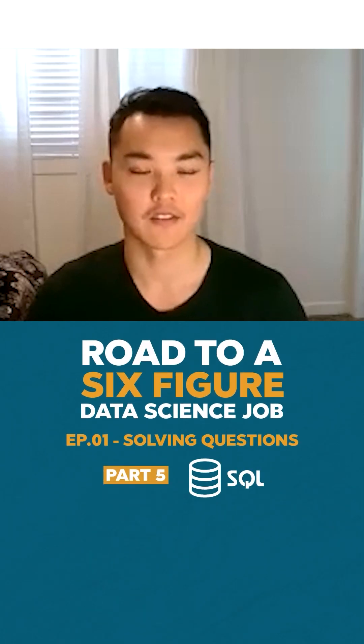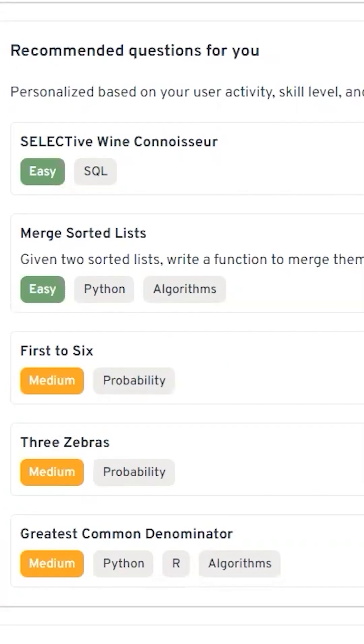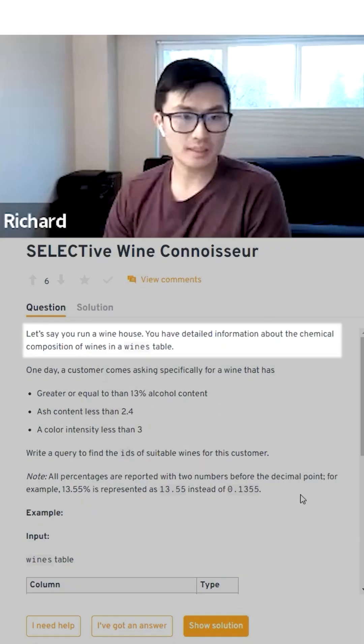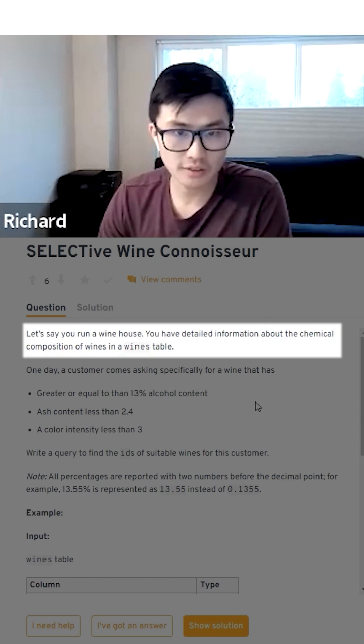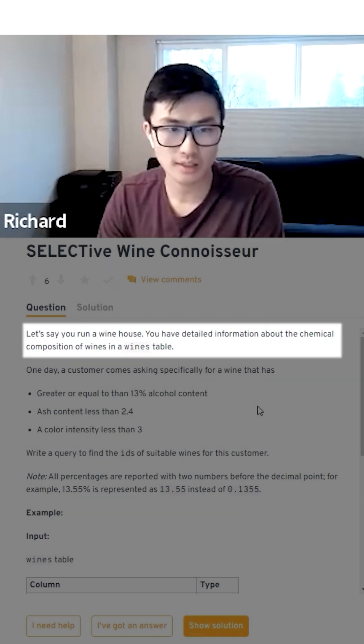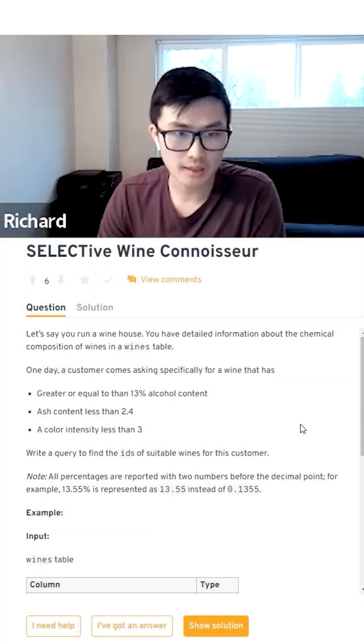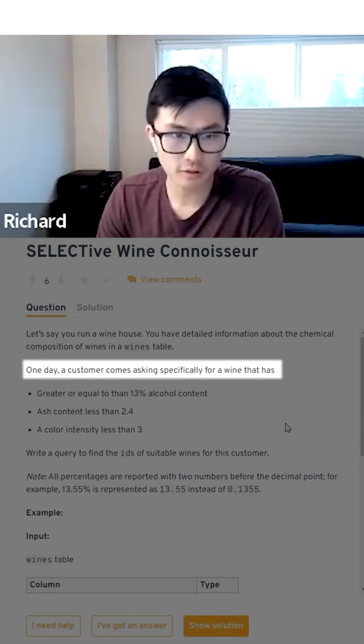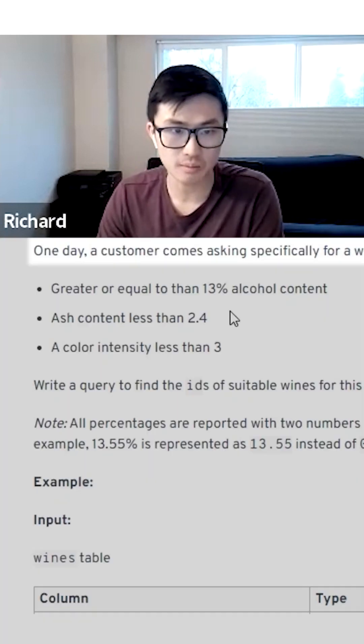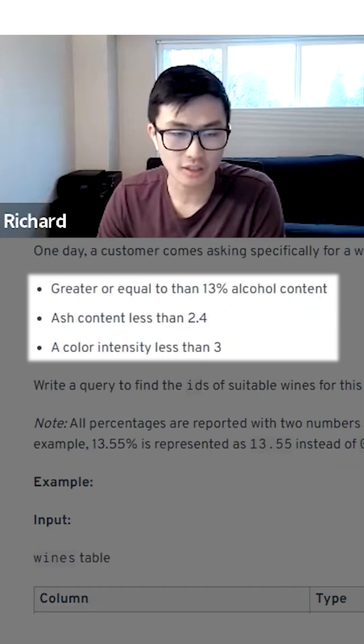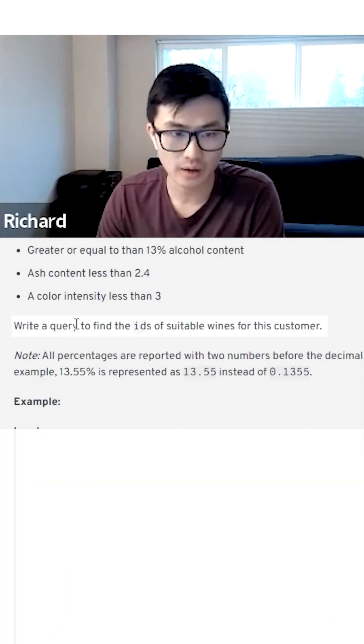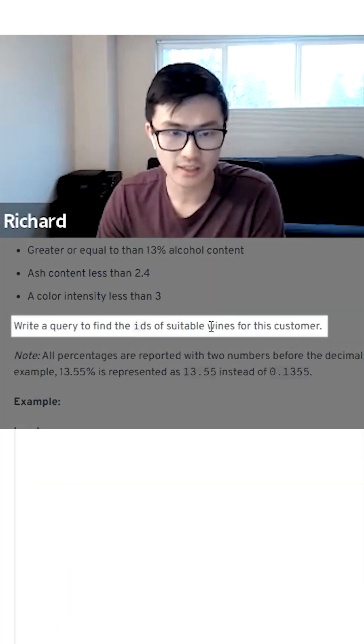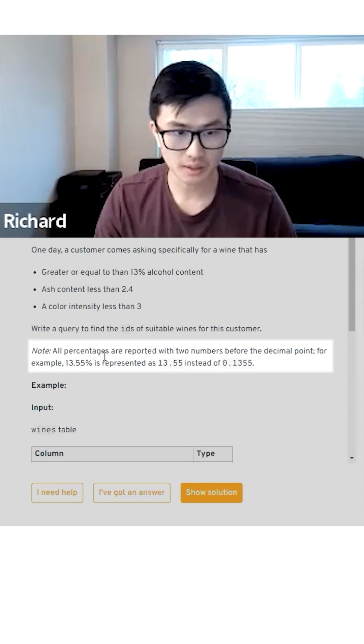So let's get started. Let's look at the first SQL question: Selective Wine Connoisseur. Let's say you run a wine house, you have detailed information about the chemical composition of wines in a wine table. A customer asks specifically for a wine that has more than 13% alcohol content, ash content less than 2.4, and color intensity less than three. Write a query to find the IDs of suitable wines for this customer.